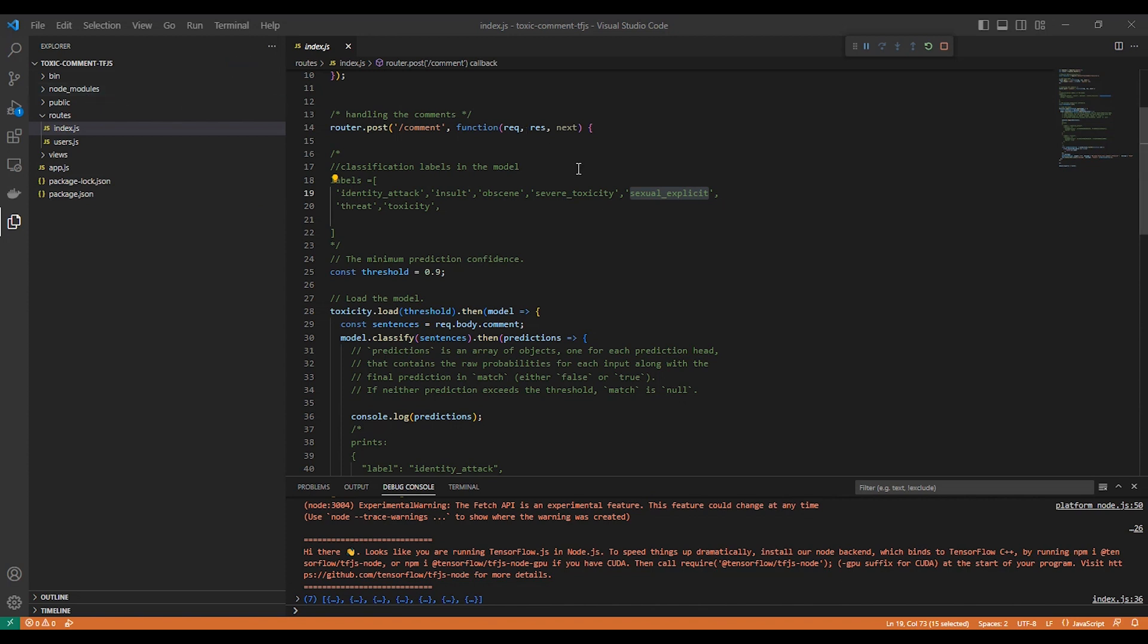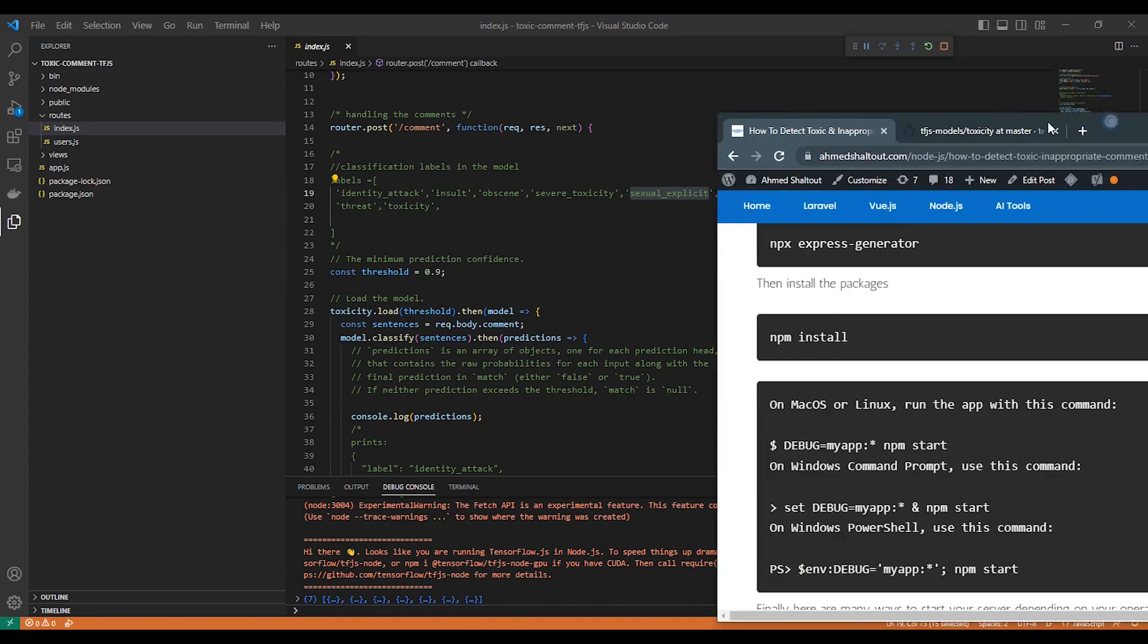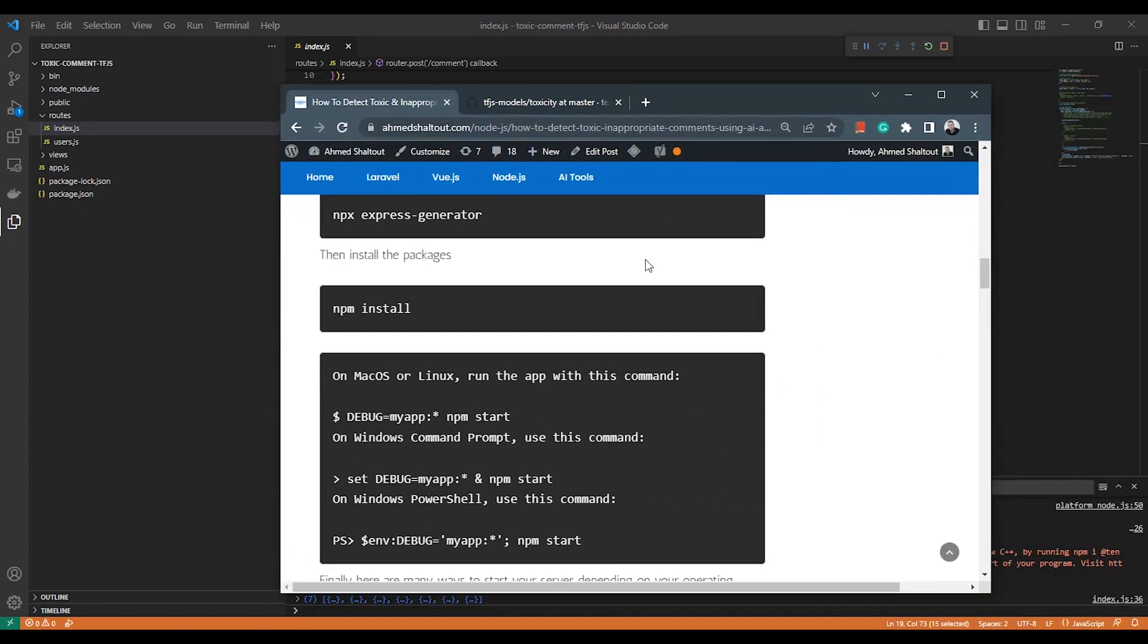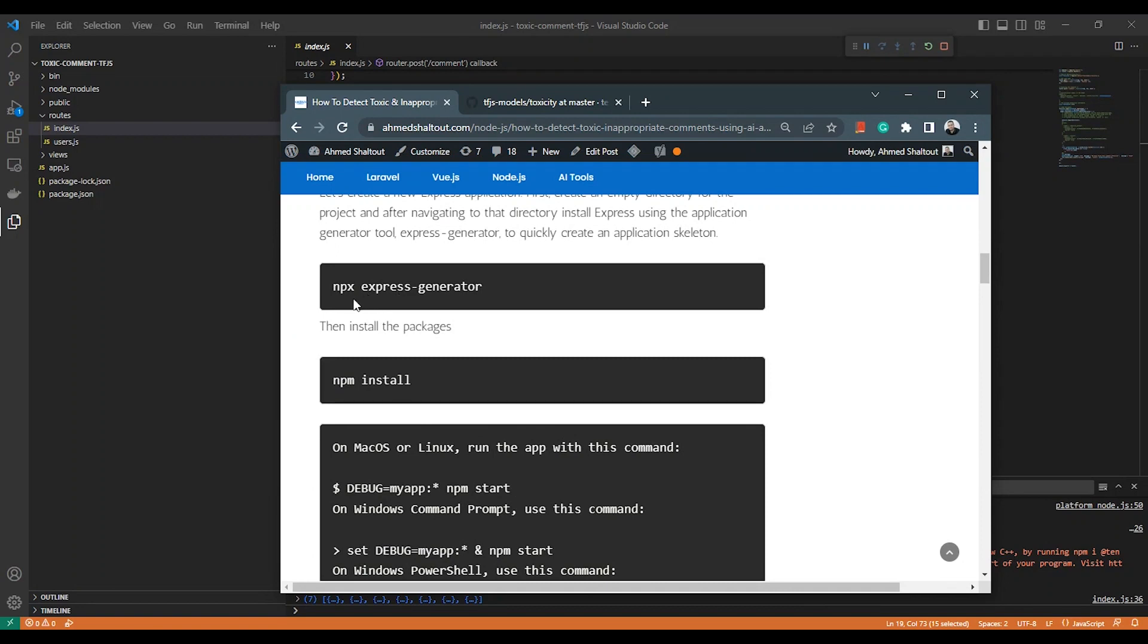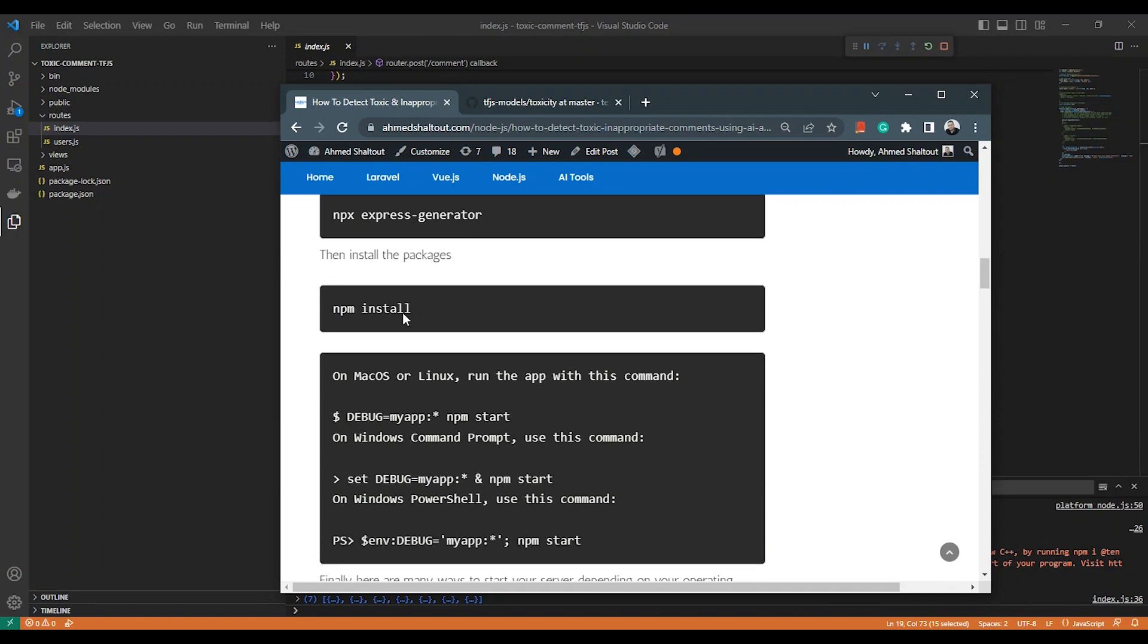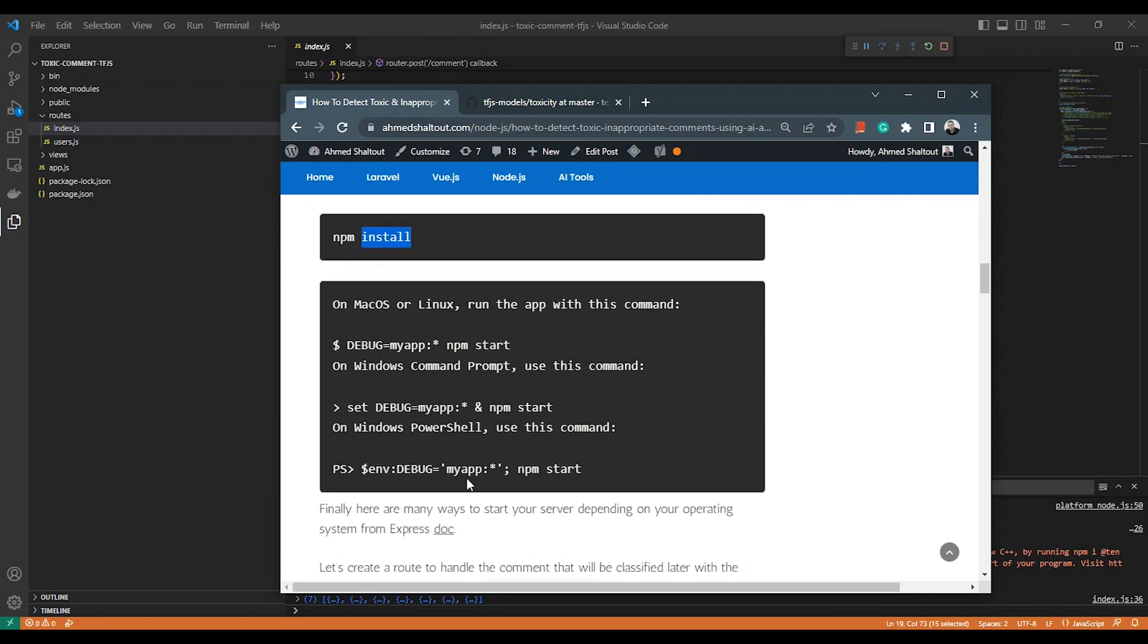First, as you can see here, this is a Node.js application. Of course I'm not going to install it again, but as you can see, these are the steps: npx express-generator, and then npm install. You can run the application—just a normal Express application.